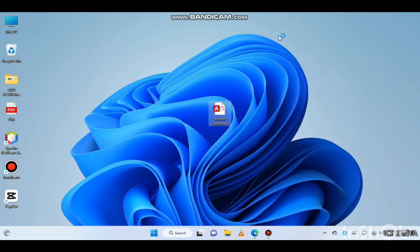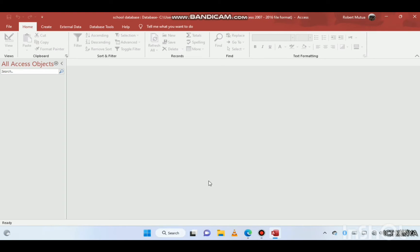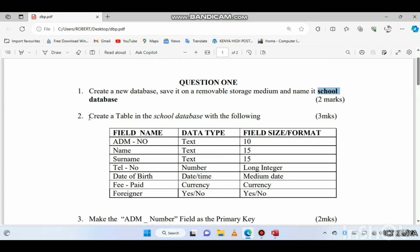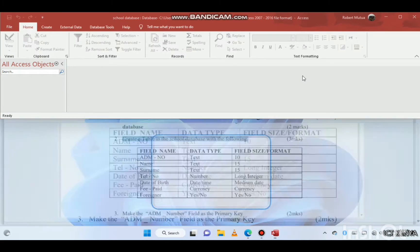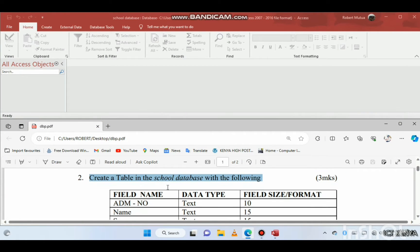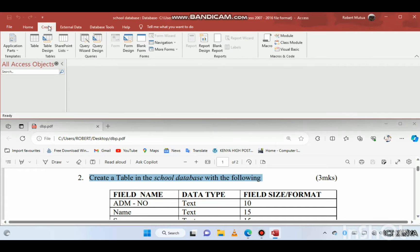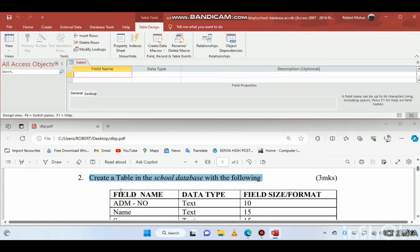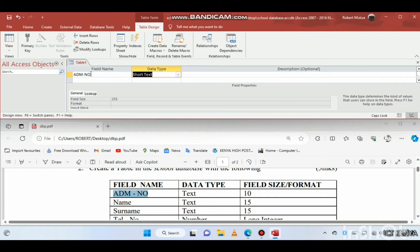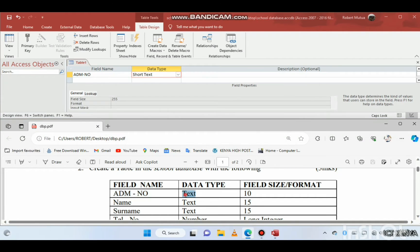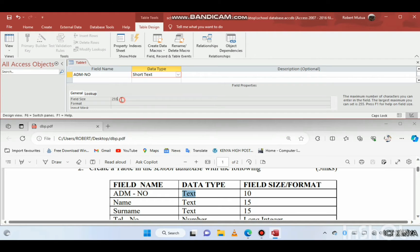Question two: create a table in the school database with the following details. Let us divide our screen in two. Go to Create > Table Design. The first field is admission number — ADM-number — and the data type is text (short text in Access). The field size is 10; go to General and edit it to 10.